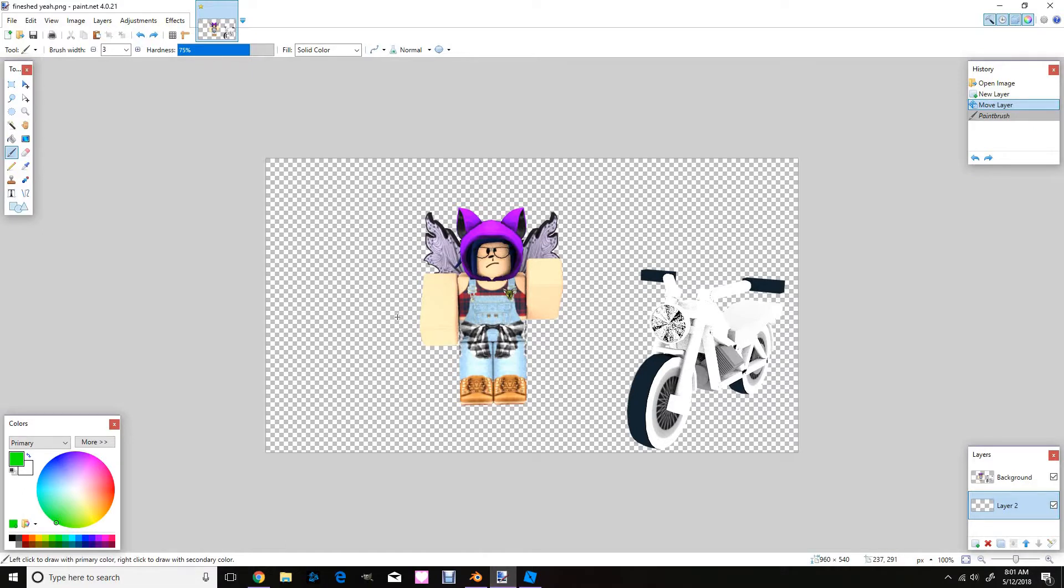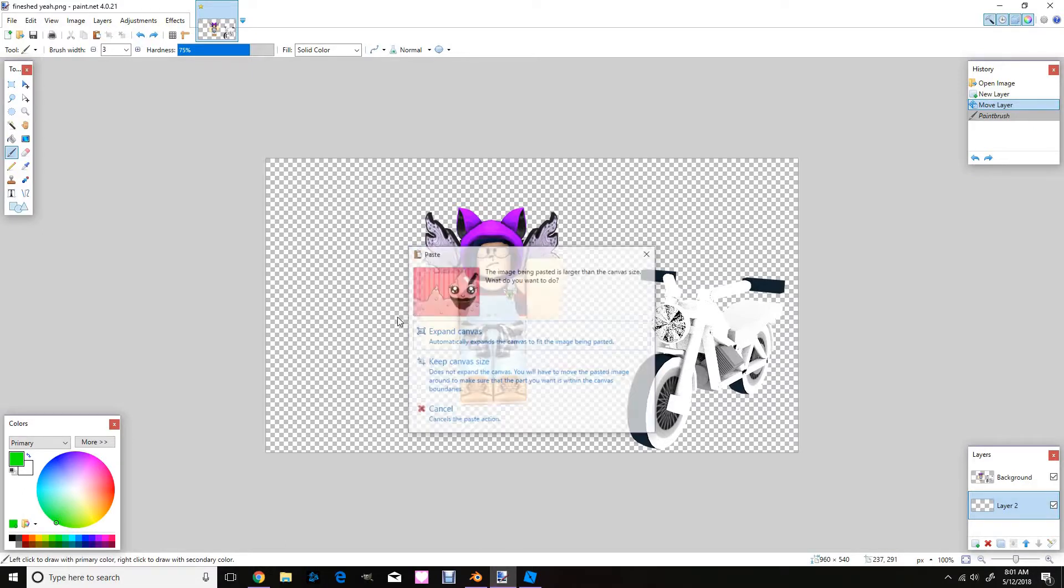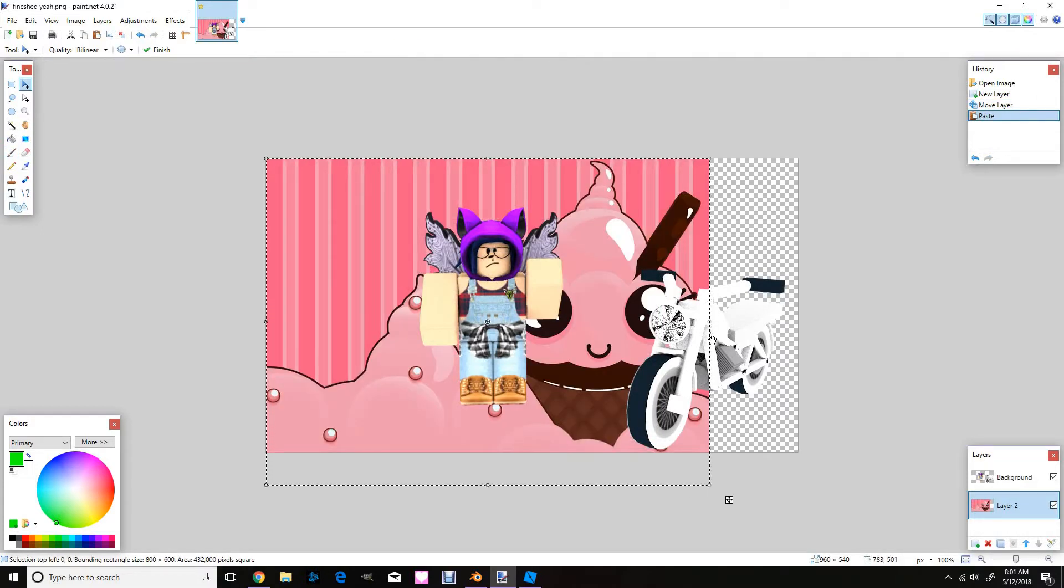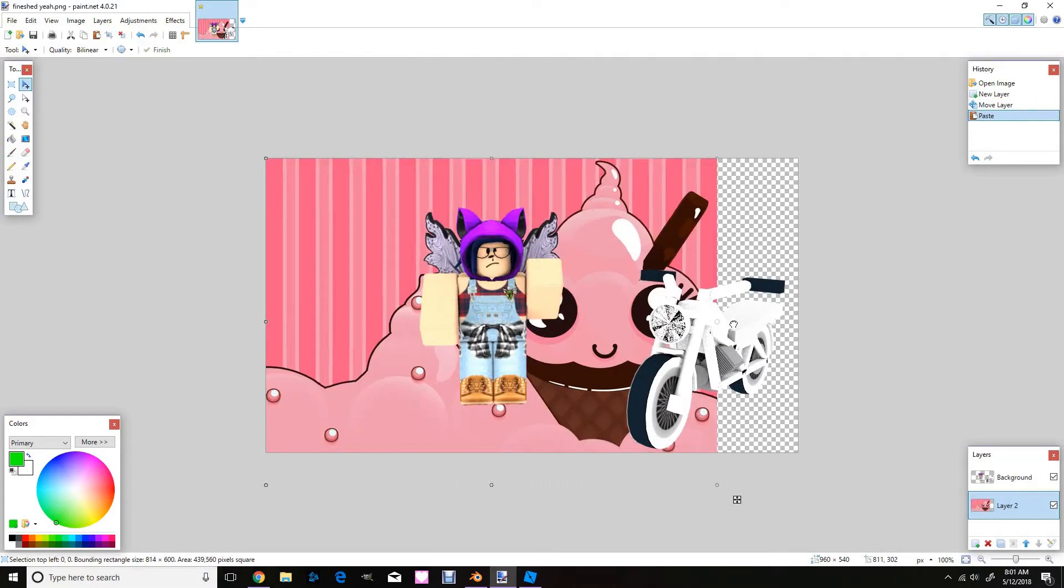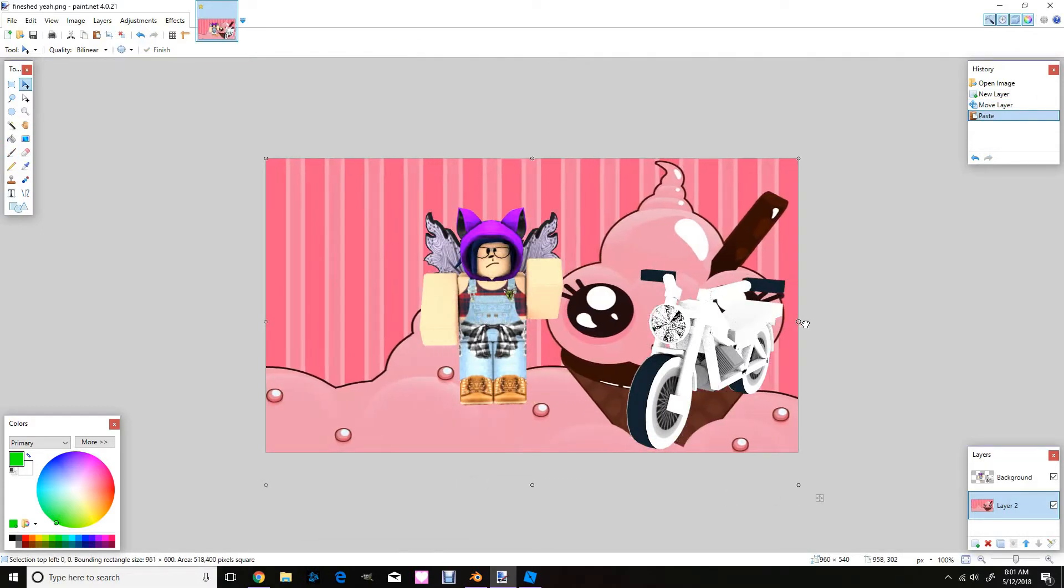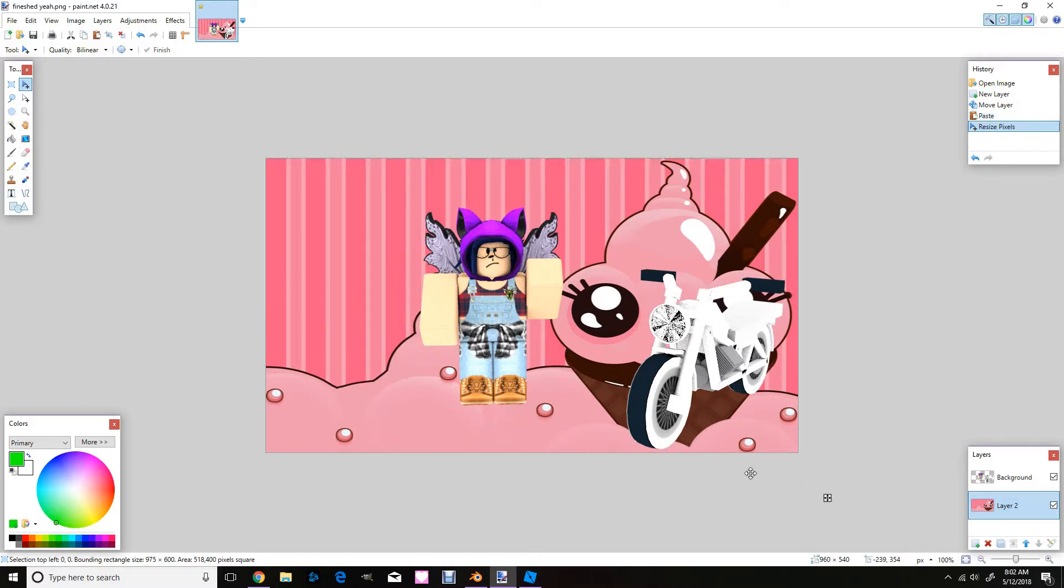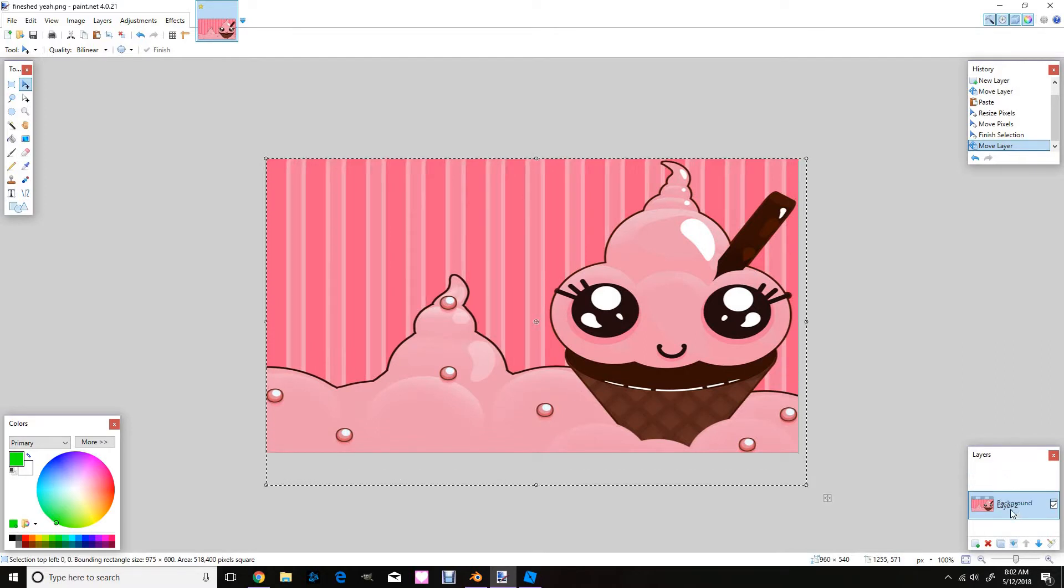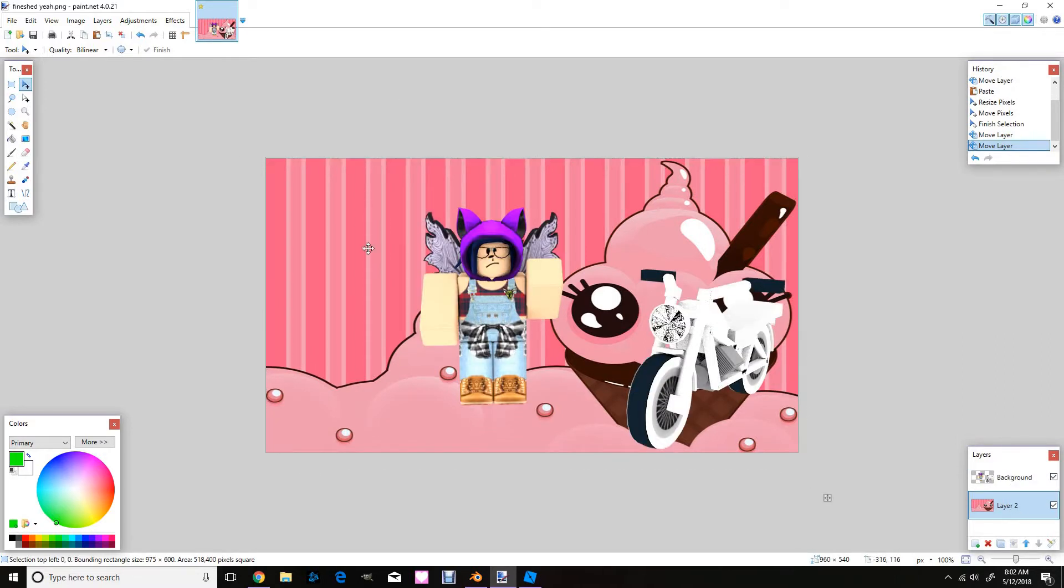So you click copy image and you click control V. And you can always click keep canvas size. And see, now it's behind the people because if I put it in front you won't be able to see it. So you gotta boom, and now it looks like they're in ice cream land.